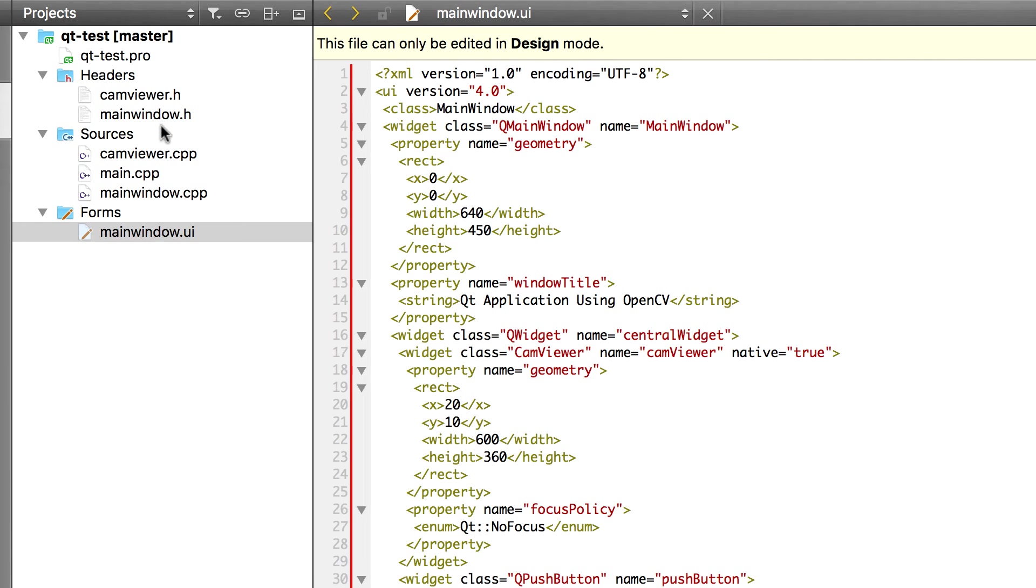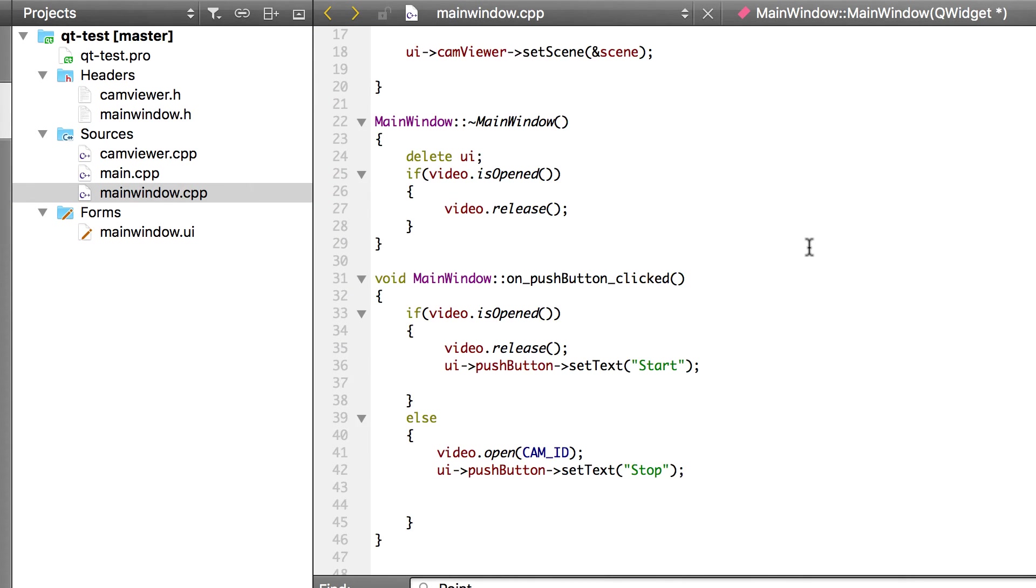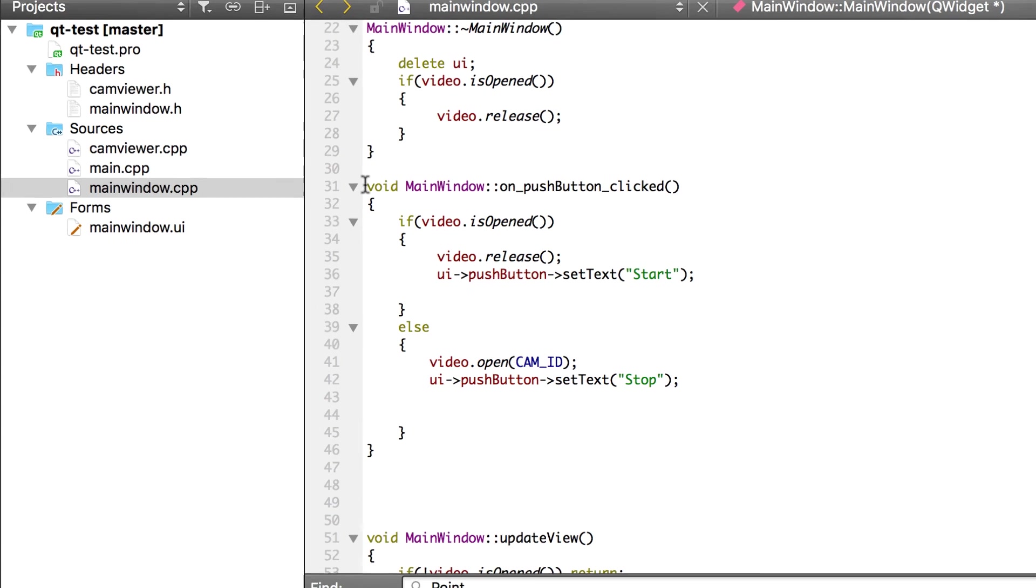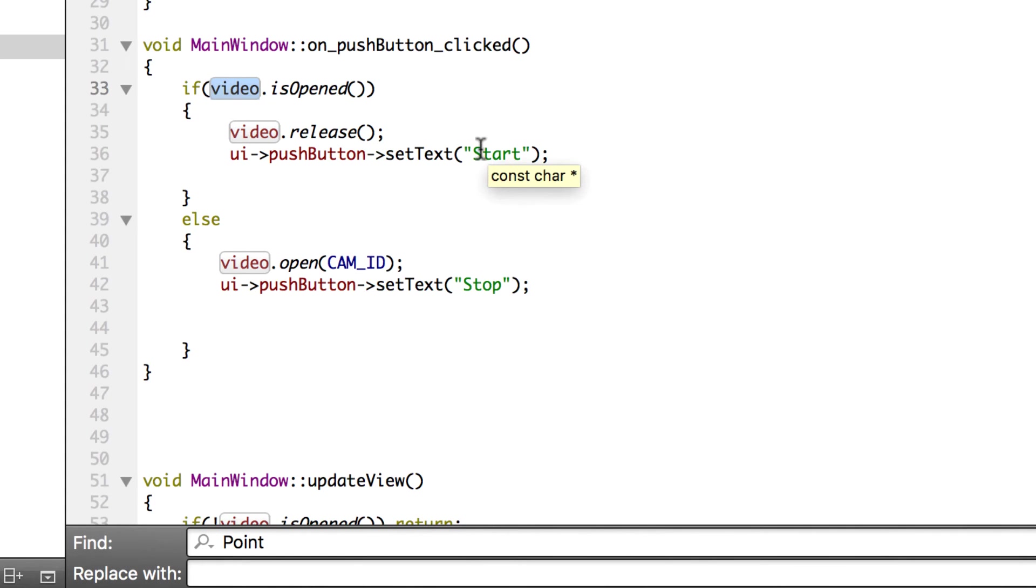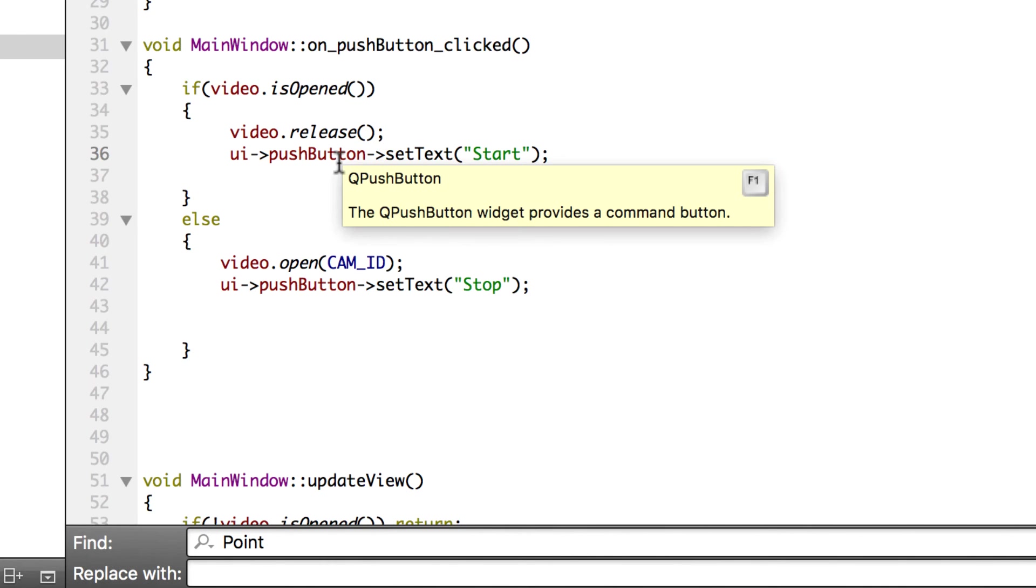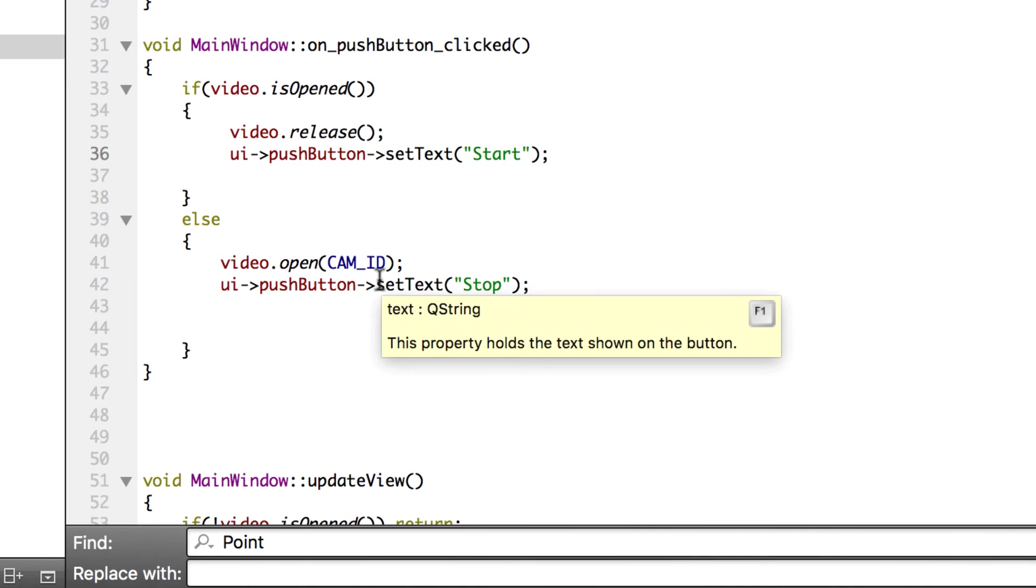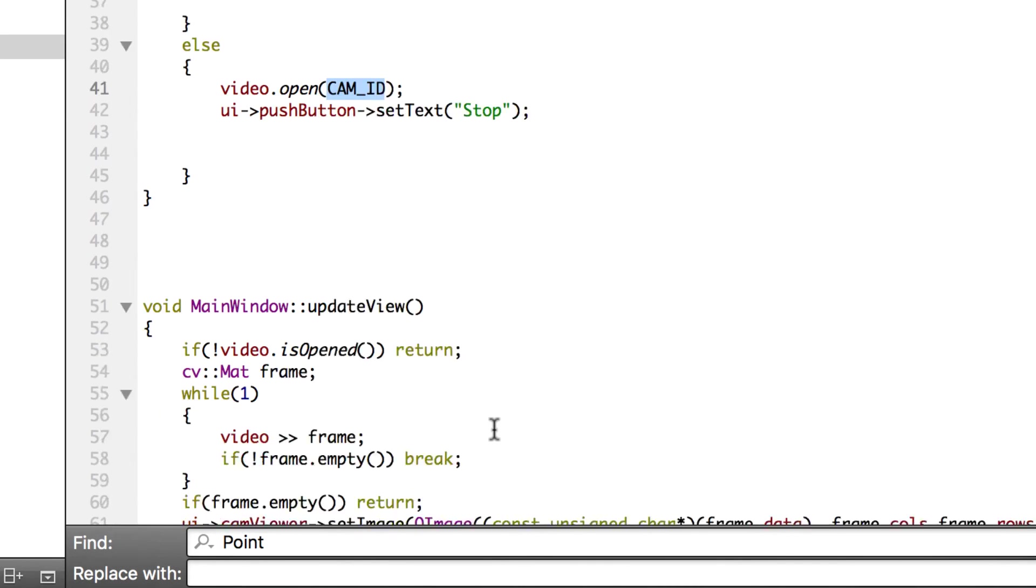Let's go back to the implementation. Now as you can see this part is really easy. When the push button is clicked we are going to open the video. If it is closed, if it is open then we close the video. That's it. And these are standard OpenCV open and close statements. Video release and video open. The cam ID is zero which means that it will take the first webcam it can find. If your computer doesn't have the webcam this application may crash. I'm not checking for it.